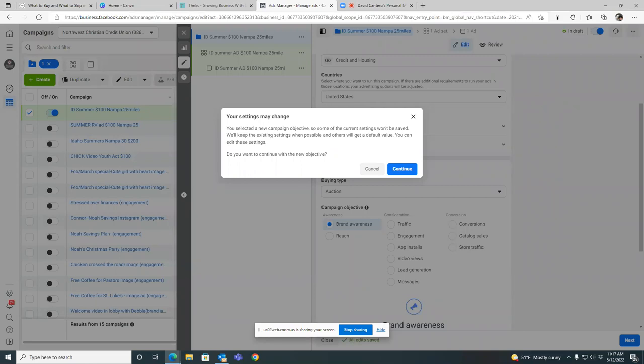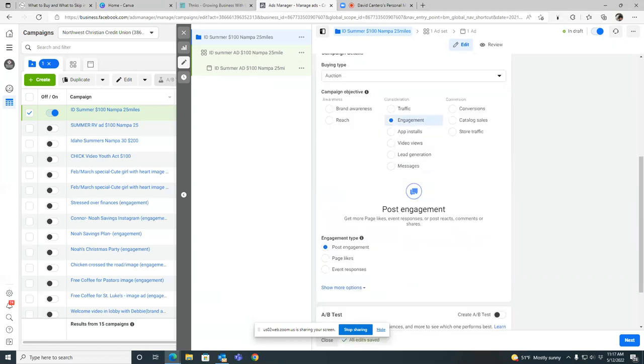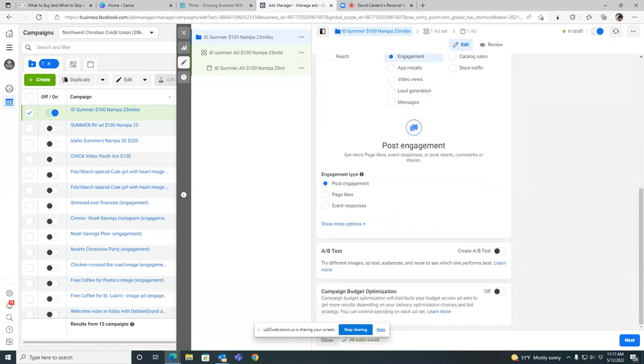And then we'll scroll down. So we got credit housing, and then here are our objectives at the bottom, campaign objectives. What you've been running and what we've been running this entire time are simple engagement ads to get people in the local area to engage with the post. So click on engagement. Let's go engagement. Hit continue.